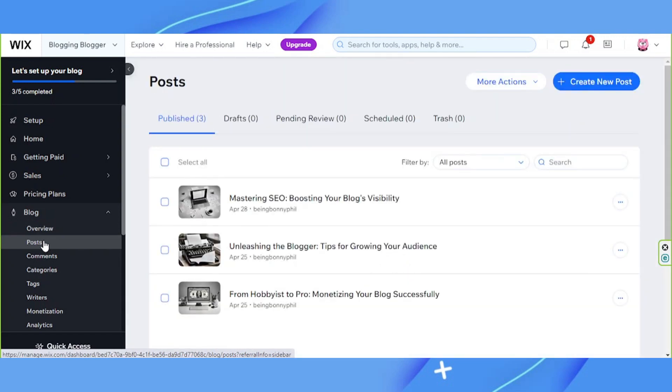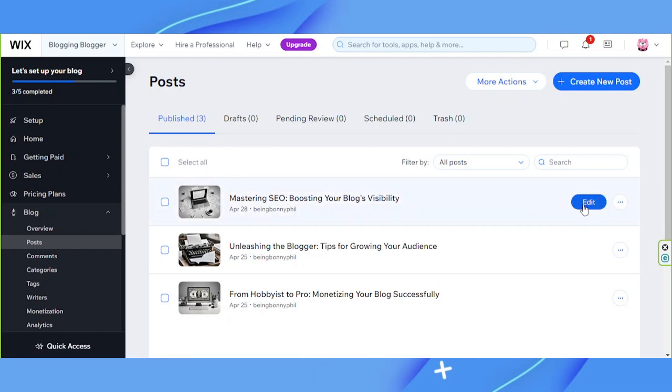Select the blog post, the publish date of which you want to change, then click on edit.